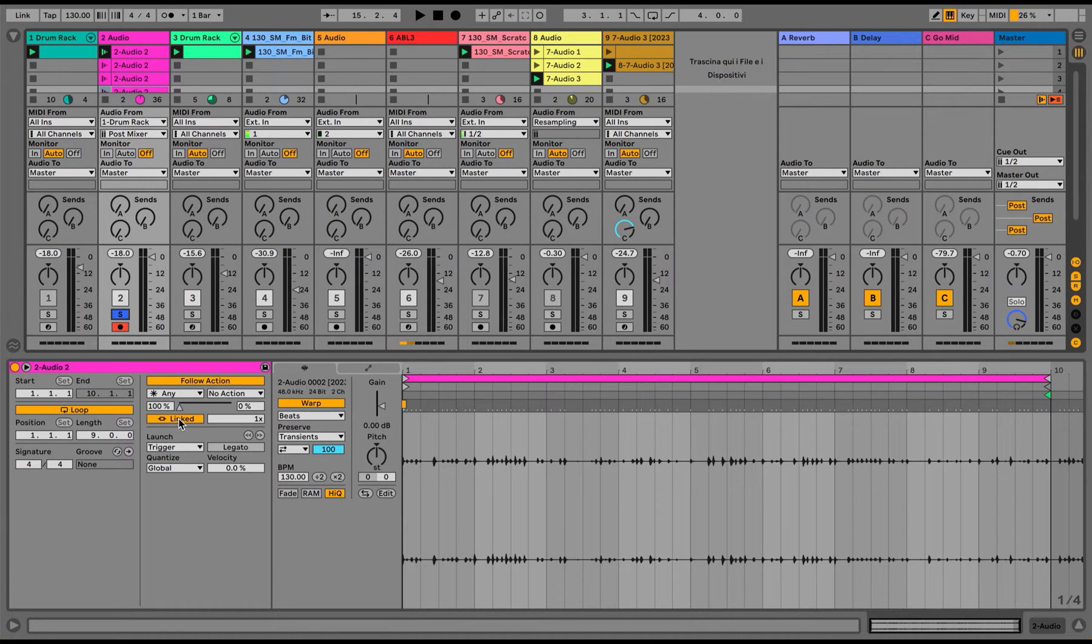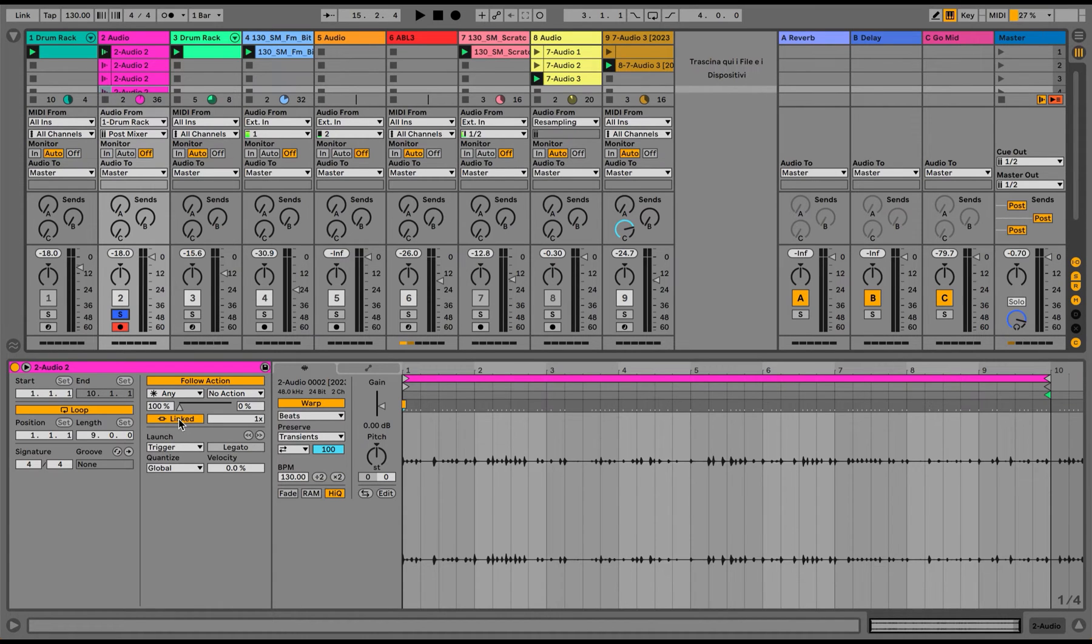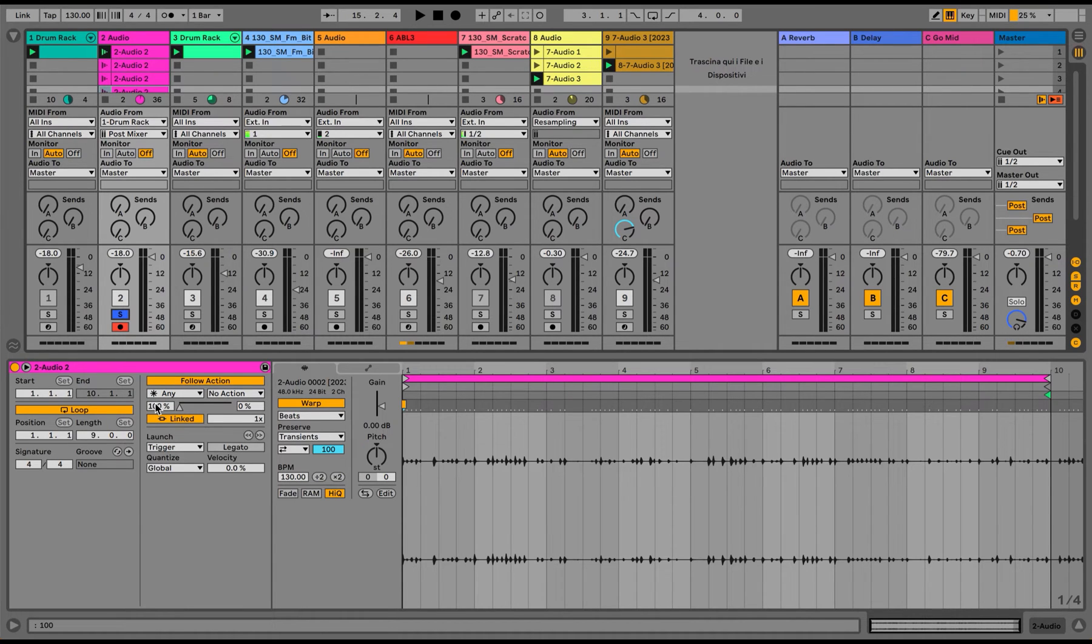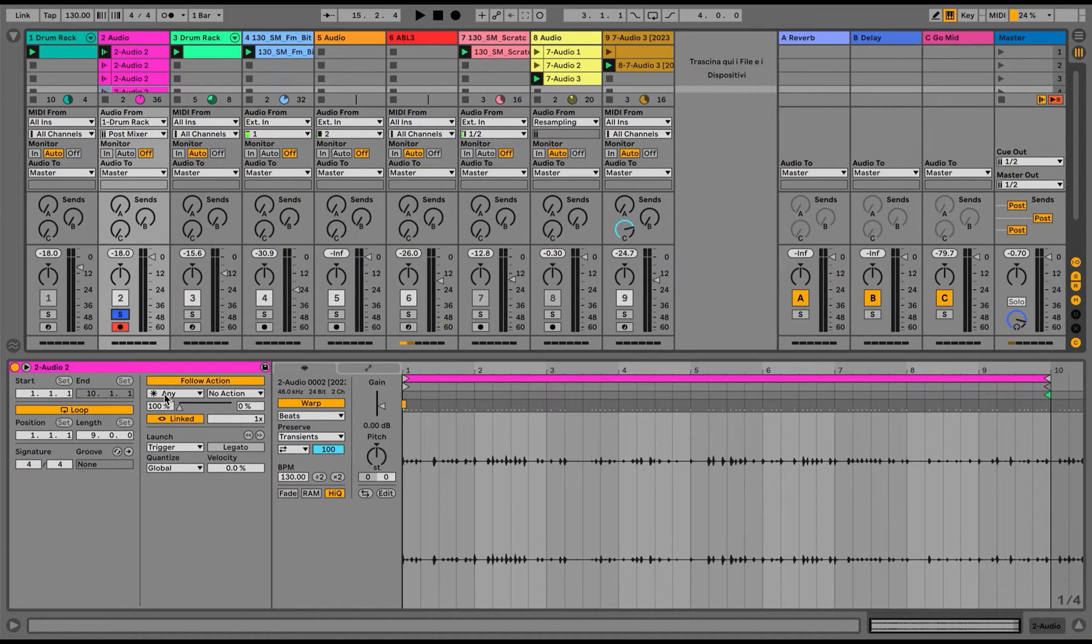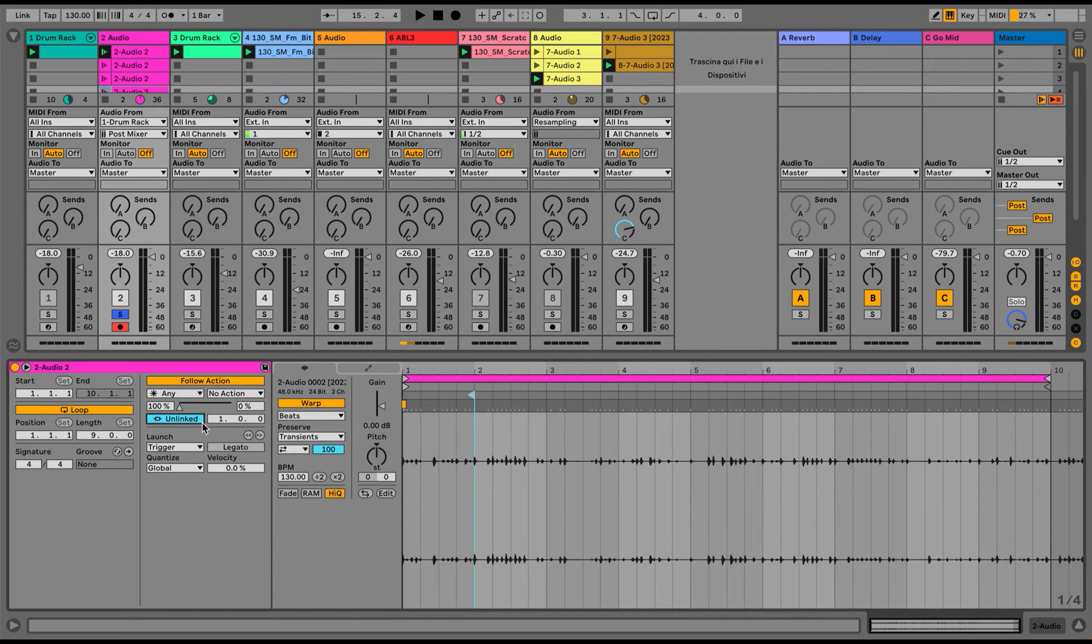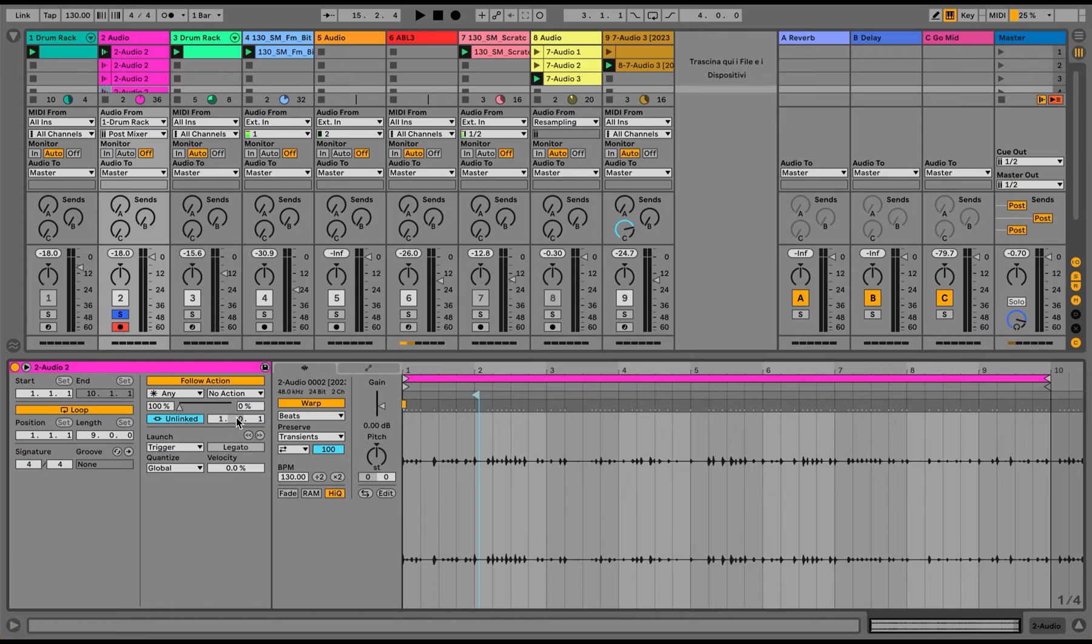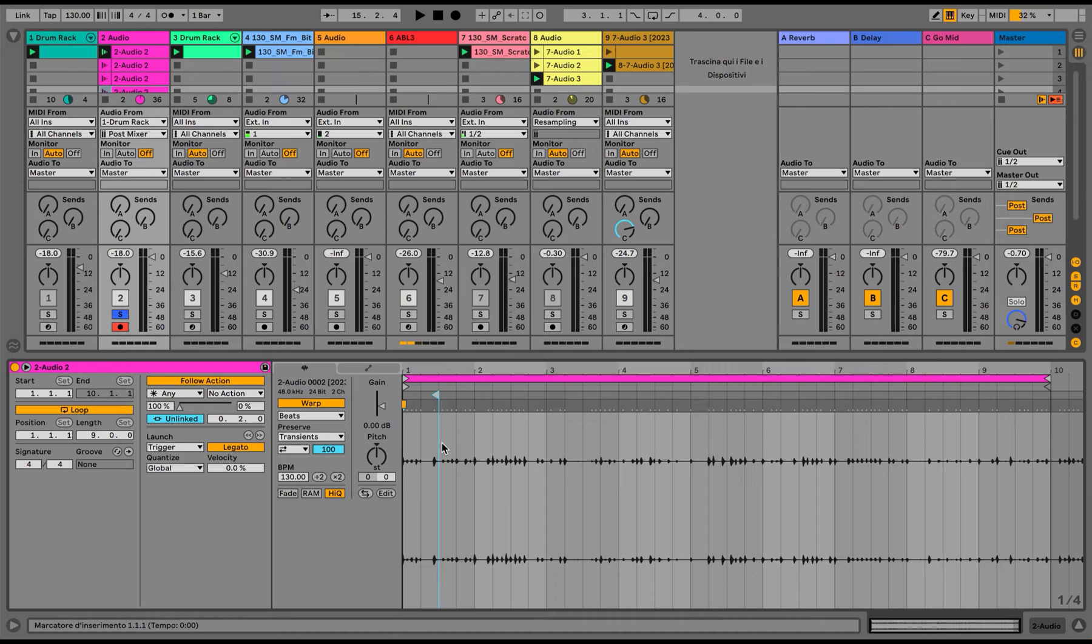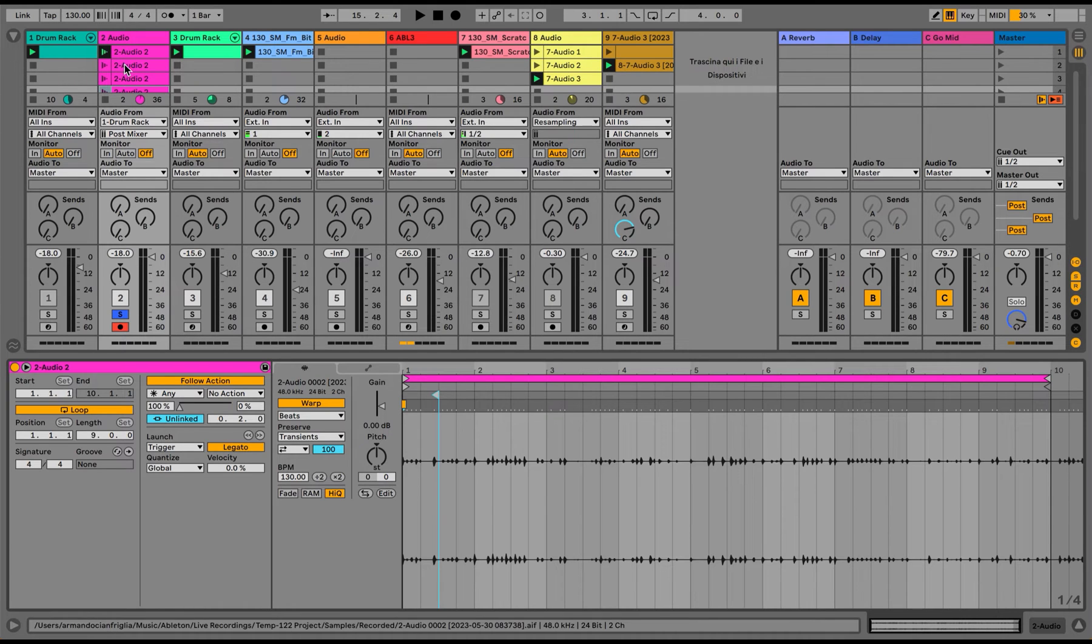But here we have the link function, which means that the whole clip will play and then it will trigger another one. Obviously, depending on which behavior of the clip we have selected here. Usually I like to use it as unlinked and decide myself the length of the clips that I would like to work with. And it's very important to use the legato function, because if not, the clip will just start again and again from the starting point. Let's see how it is working for now.